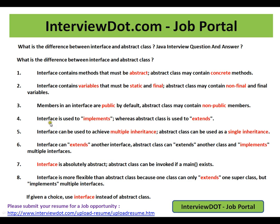An interface can be used to achieve multiple inheritance, whereas an abstract class supports single inheritance. An interface can extend another interface. An abstract class can extend another class and implement multiple interfaces.